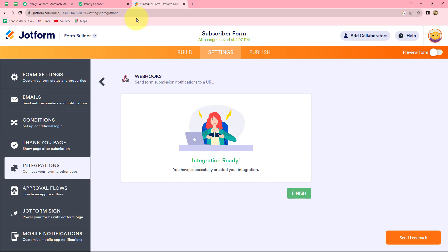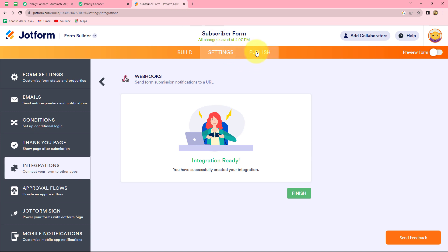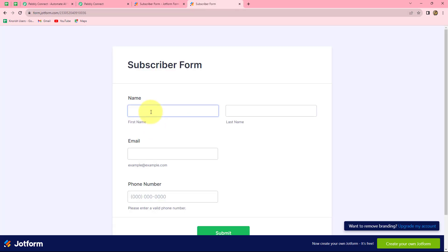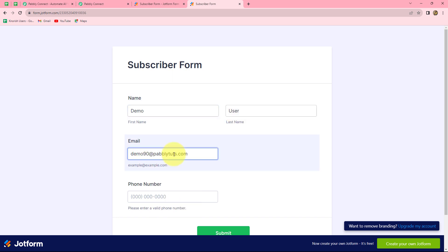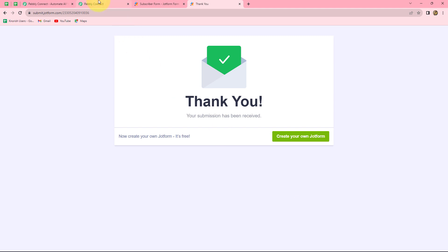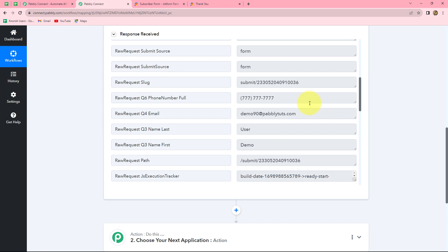After pasting the webhook URL, we click 'complete integration' and our integration is ready. We have successfully connected JotForm with Pabbly Connect. Back in Pabbly Connect, it shows 'waiting for webhook response', meaning we need to do a test submission. I go back to JotForm, click publish, copy the form link, open it in a new tab, and fill in random details: first name as 'demo', last name as 'user', a random email, and a random phone number. After clicking submit, back in Pabbly Connect the response is automatically received with all details — email, first name, last name, and contact number — confirming successful integration.